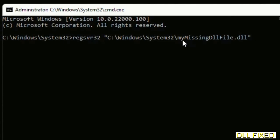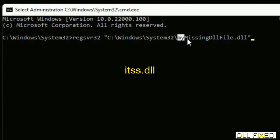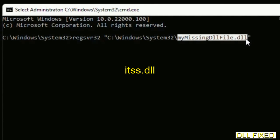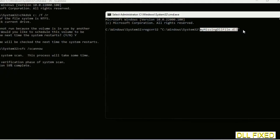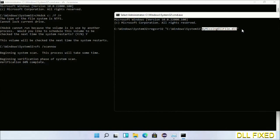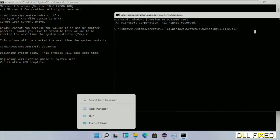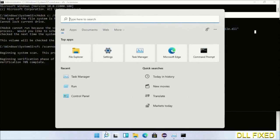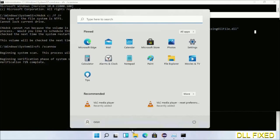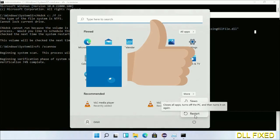In this command prompt, just type this command carefully: regsvr32 "C:\Windows\System32\YourMissingDllFile.dll". Replace your missing DLL file with the DLL file which we have just copied. Execute it. After the verification completes and everything is done, click start menu and restart it. Before you restart, just hit like on the video.